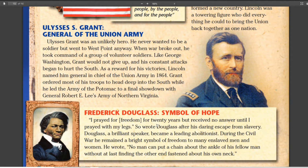Frederick Douglass, we talked about him before, and he becomes a person that advocates for African Americans to become soldiers in the Union Army. He believes that the African American has more to fight for in this war than anybody else — they're not thinking about states' rights or union, they're thinking about freeing the slaves. They have better motivation than anybody else, but there's still racism and people who don't believe African Americans can or should fight.